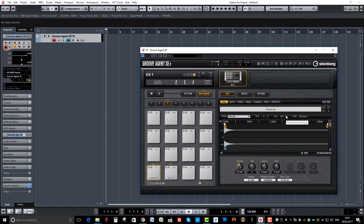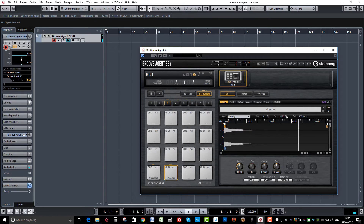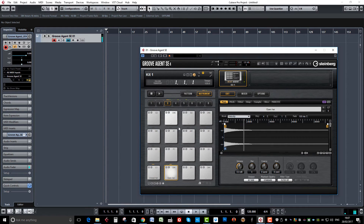We're going to go to Pad Exclusive Group and assign it to number one. Then go to our open hi-hat and assign it to the same group. Now you can hear when we play the closed hi-hat, it basically stops the open hi-hat.